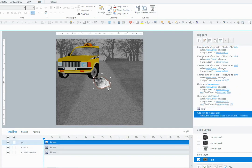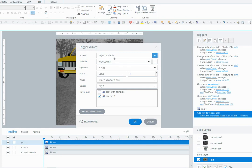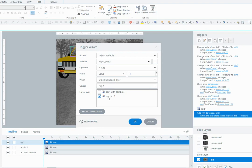The first trigger has to do with the rag. All it is is a trigger that says adjust the variable wipeCount1, which is a variable that I created to keep track of how many times the user is going to wipe the rag. So adjust the variable wipeCount1 to add a value of 1 when the object rag is dragged over the car dirt.